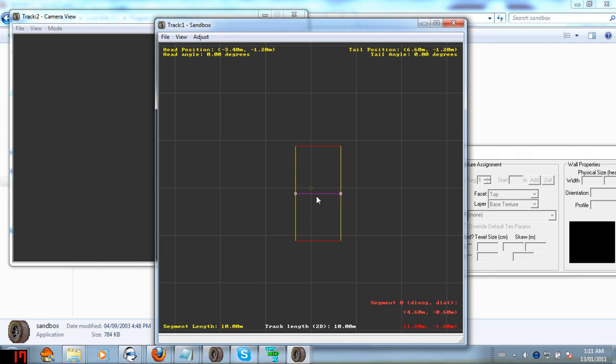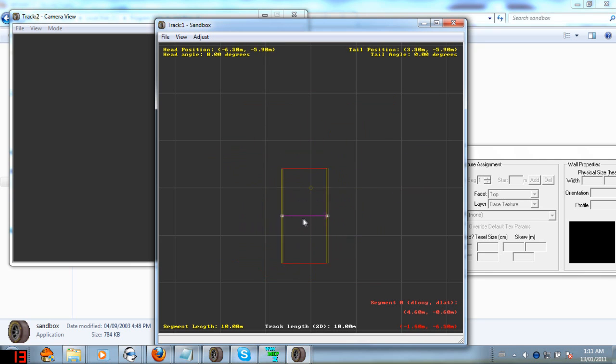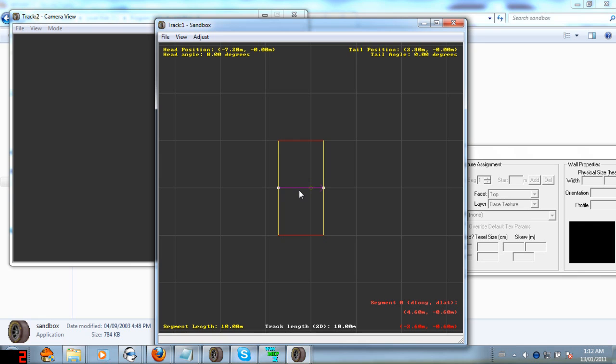Anyways, first things first. We're going to go Create Straight. And there you go, that's the first piece of our track. You can move it wherever you really want.